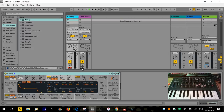Hello, welcome to part 4 of my synthesis series of videos. We're now going to look at the amp section. The amp in its basic form is going to control the volume of our synthesizer. We're also going to be looking at the amp envelope, which is basically what we would use to shape the volume of the sound over time using the envelope.